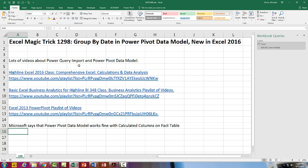Wow, you're not going to believe it. We've been waiting for this for years. Group by date in the PowerPivot data model. This is new in Excel 2016.